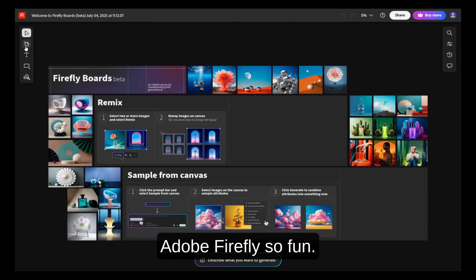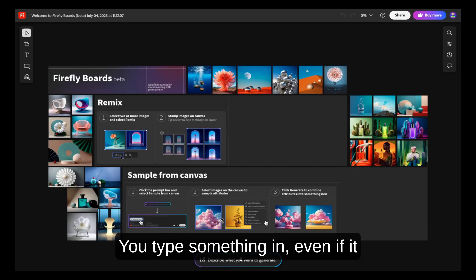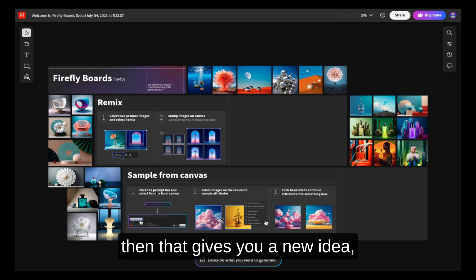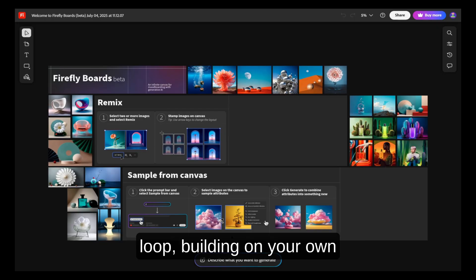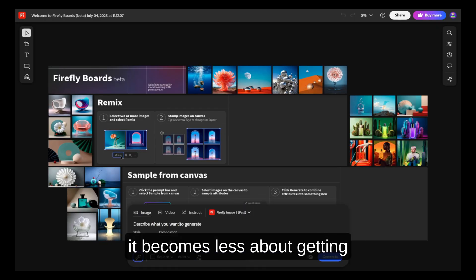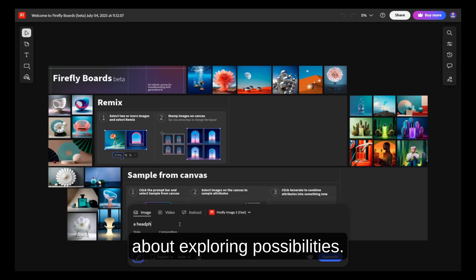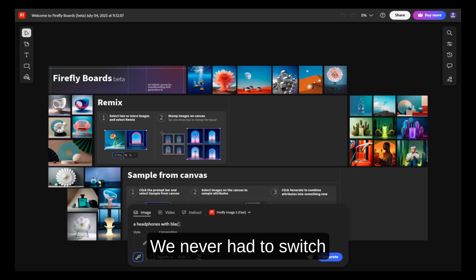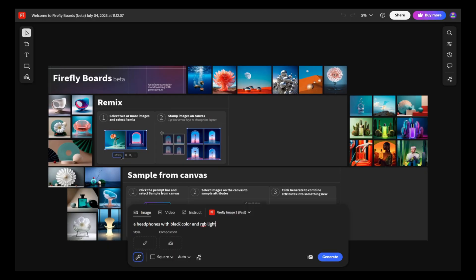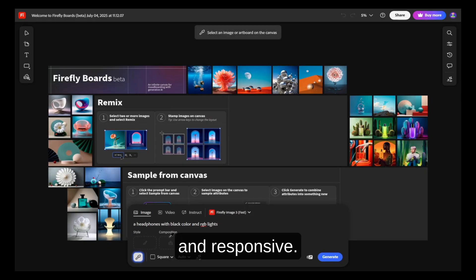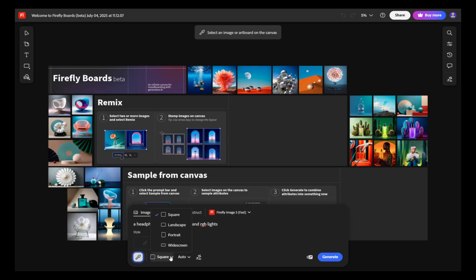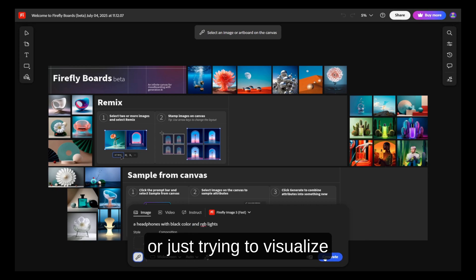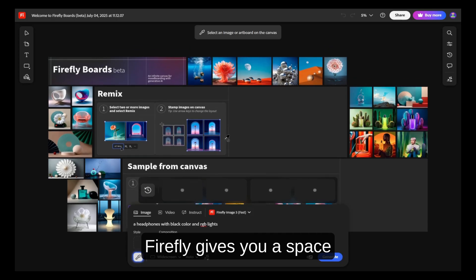That's what makes using Adobe Firefly so fun — it encourages experimentation. You type something in, even if it sounds ridiculous, and it shows you something you didn't expect. Then that gives you a new idea, and suddenly you're in a creative loop, building on your own imagination with help from the AI. It becomes less about getting the perfect image and more about exploring possibilities. What makes that easier is how natural Firefly feels to use — we never had to switch tabs, open extra tools, or fight with the interface. It's clean, intuitive, and responsive, keeping your focus on the creative part.